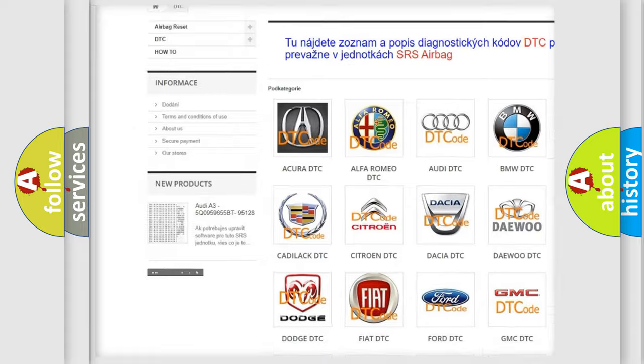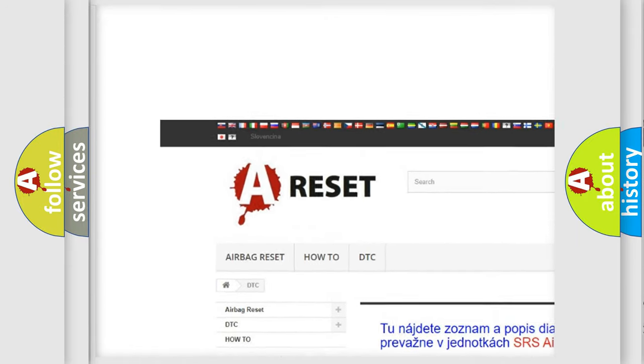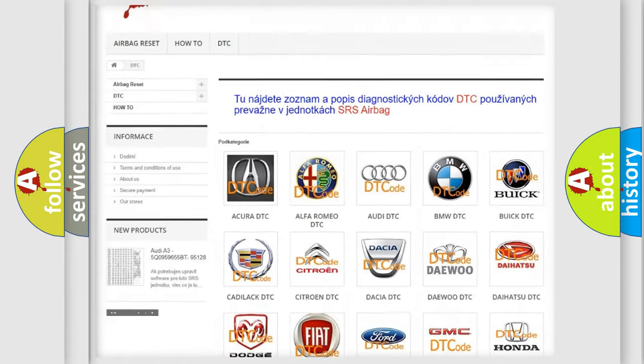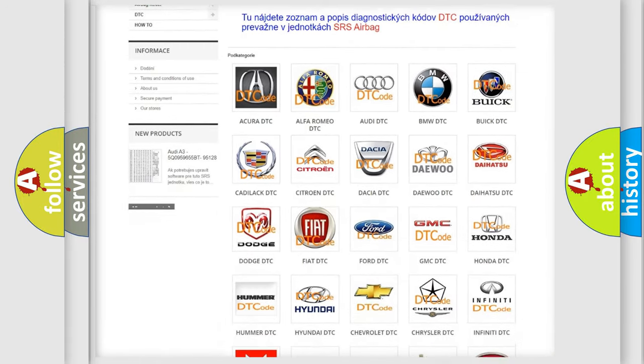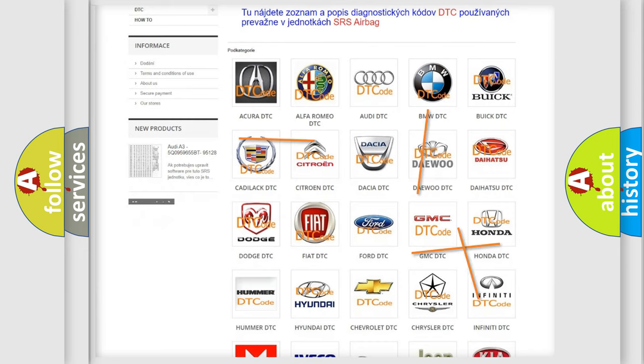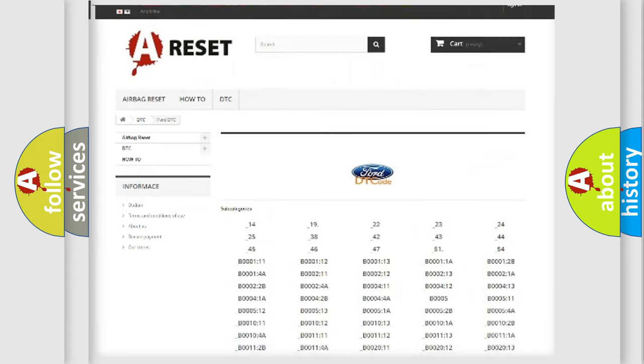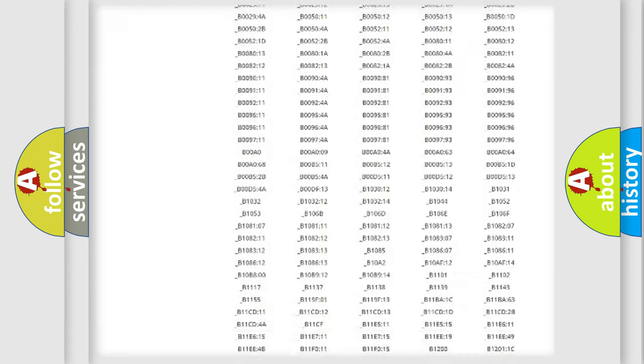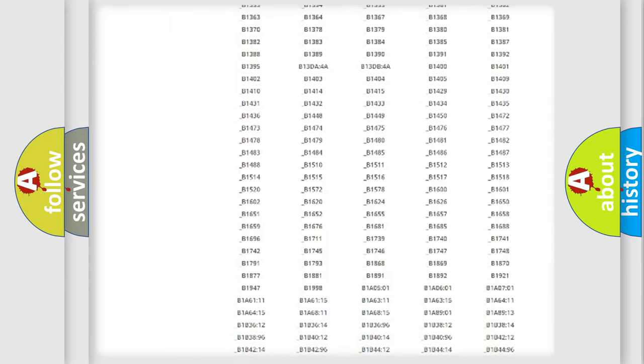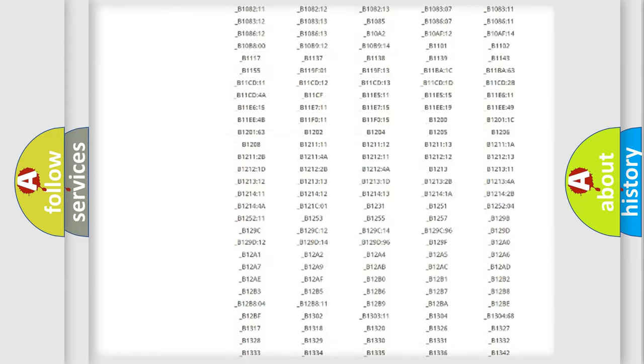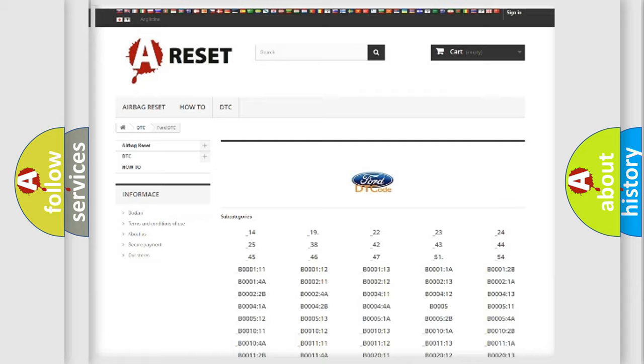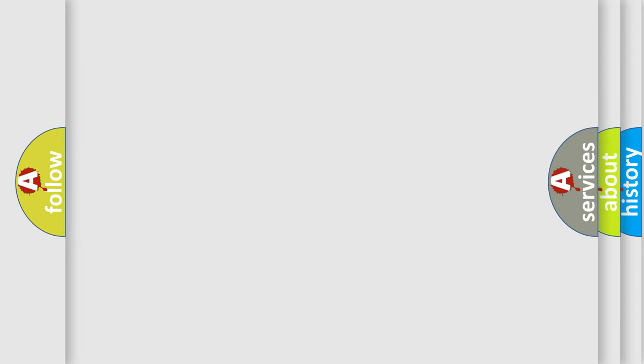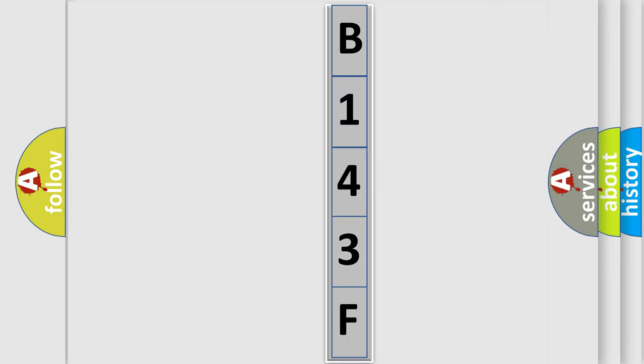Our website airbagreset.sk produces useful videos for you. You do not have to go through the OBD2 protocol anymore to know how to troubleshoot any car breakdown. You will find all the diagnostic codes that can be diagnosed in Infinity vehicles, and many other useful things. The following demonstration will help you look into the world of software for car control units.